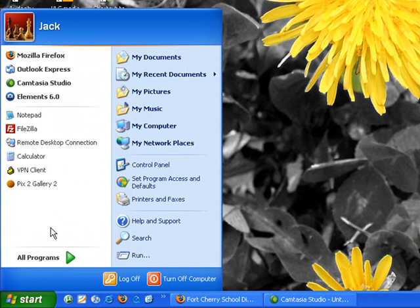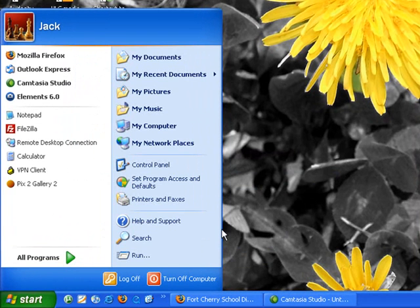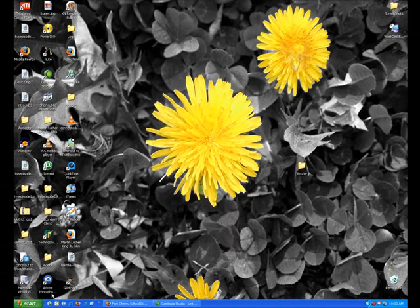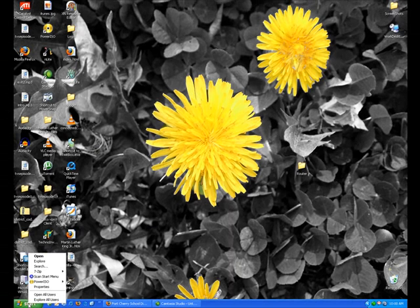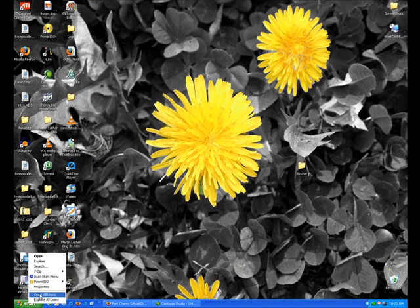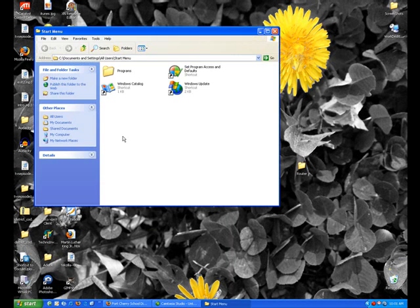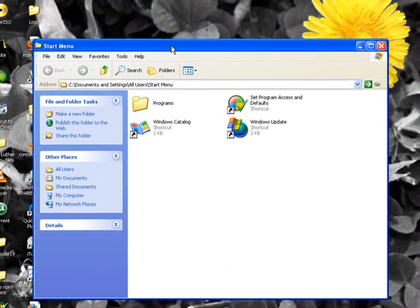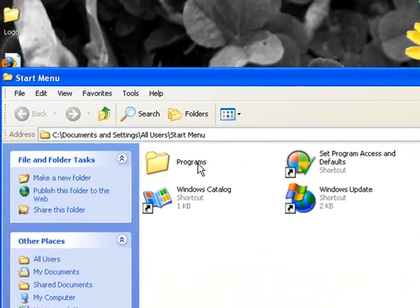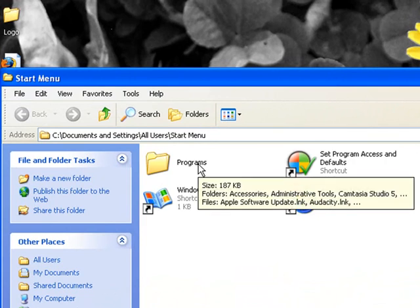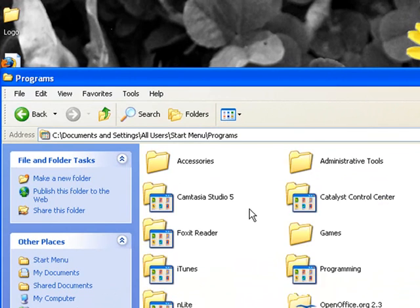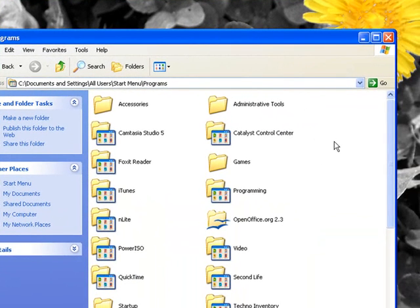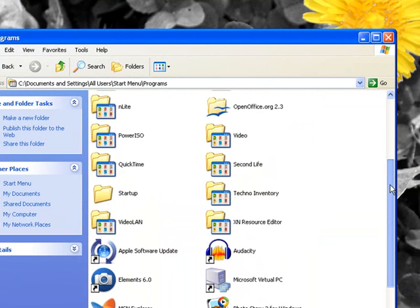So to do that we'll click off the start button to close it. Now all you have to do is right click with your right mouse button and click on open all users. Once we do that we can simply go into programs and now this is all the programs that you've just seen in the start menu.